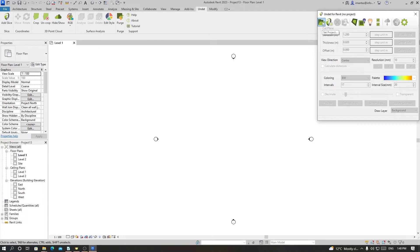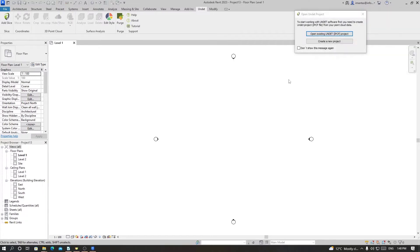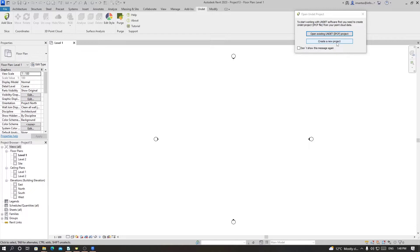So we click on Set Project. Then we have two options: either to open an existing Undead project or create a new project using a point cloud file and convert it into an Under project. For now we'll use an existing Under project.